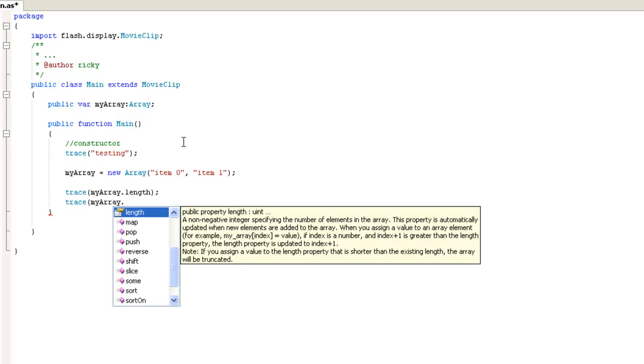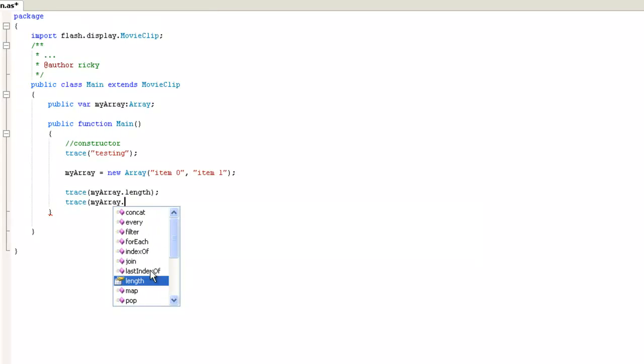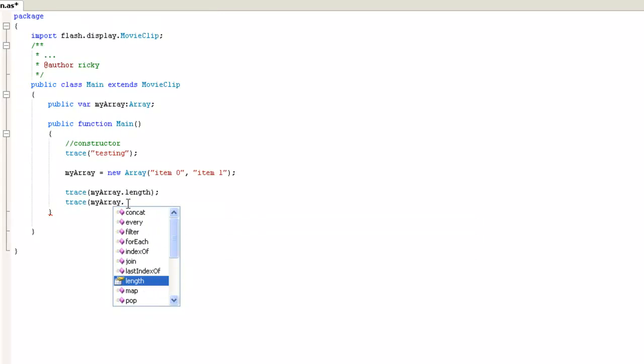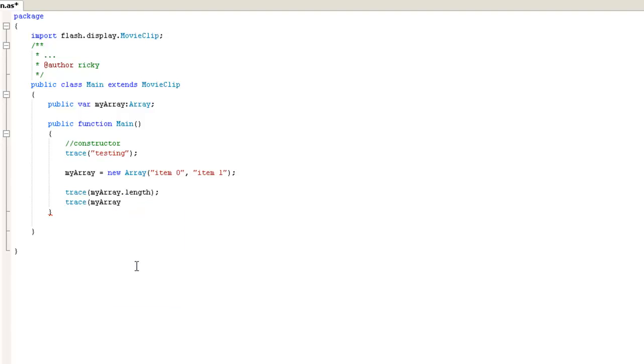We're going to actually specify the first item by erasing that dot and putting a curly brace there. And we'll put a zero and then a closing curly brace. And then we'll close the trace method.